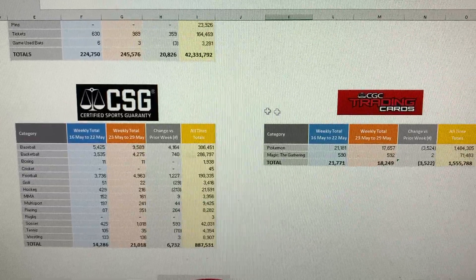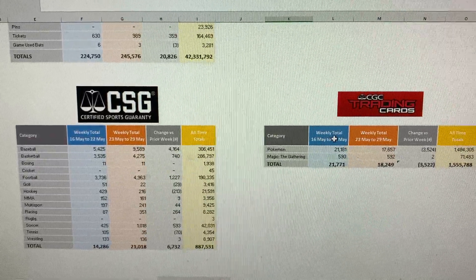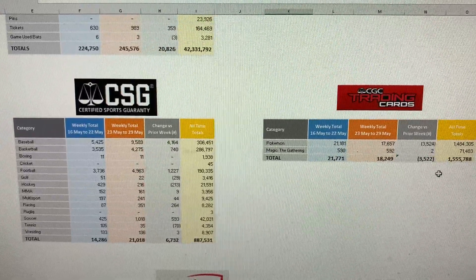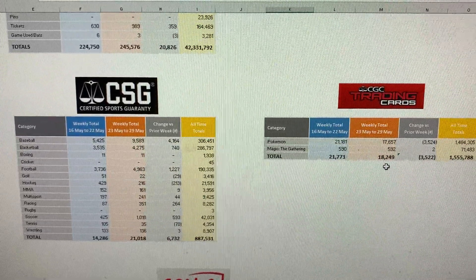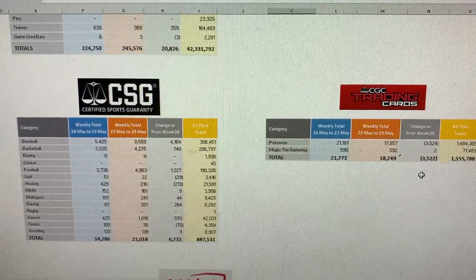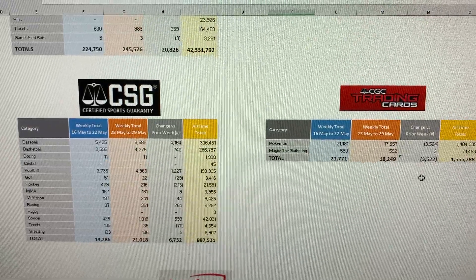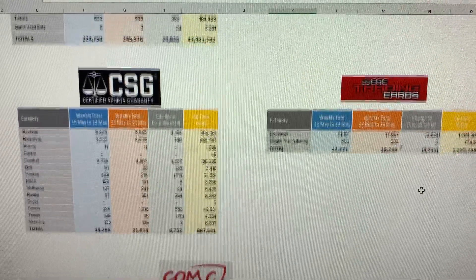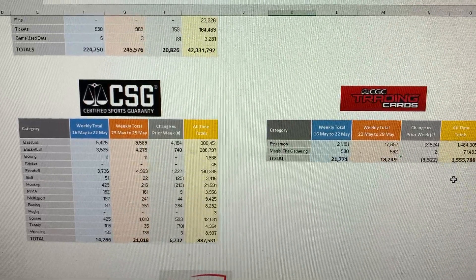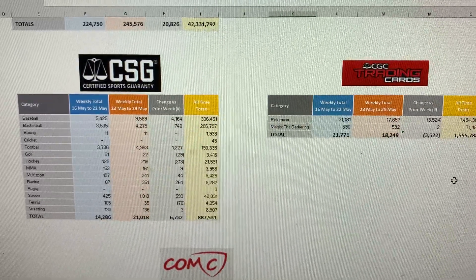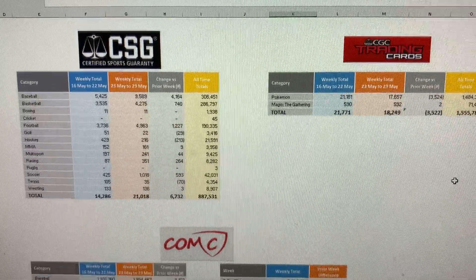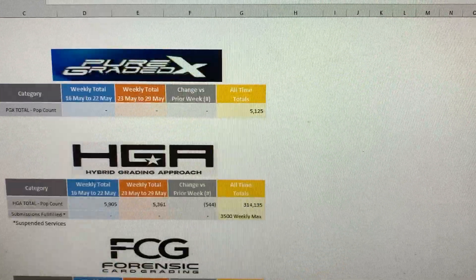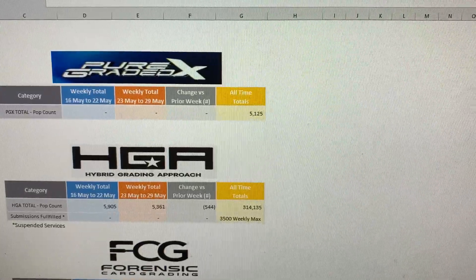CGC, which is a sister company, a CSG, they graded Pokemon and Magic. This week, they graded 18,249 cards, which is a slight decrease from last week by 3,500 cards. Bringing their all-time total up to 1.5 million cards. Not too bad.